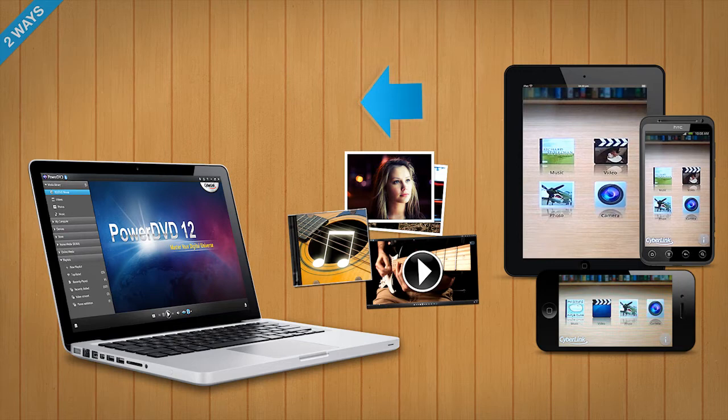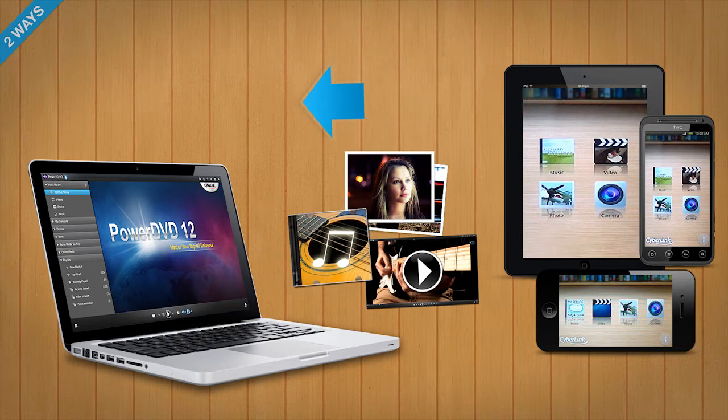In the same way, you can share media from PowerDVD Mobile to your PC's PowerDVD.